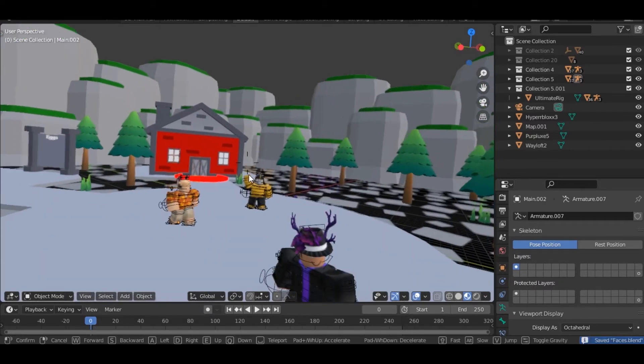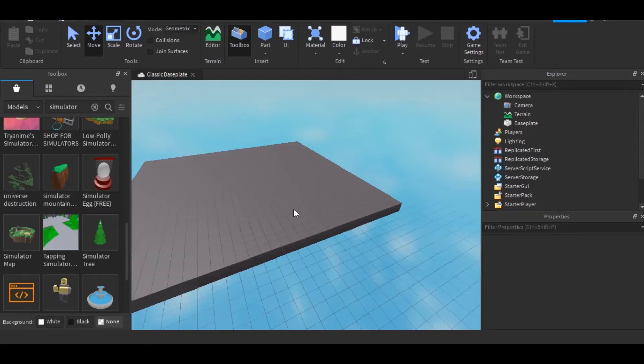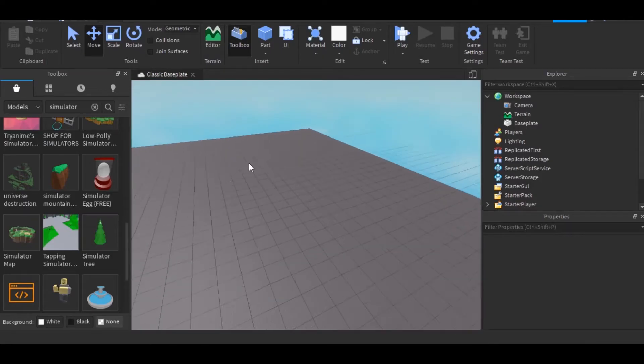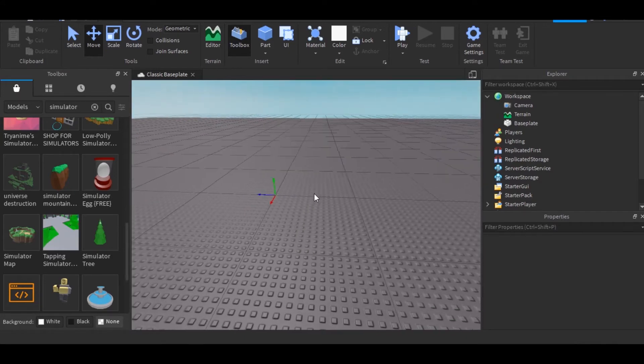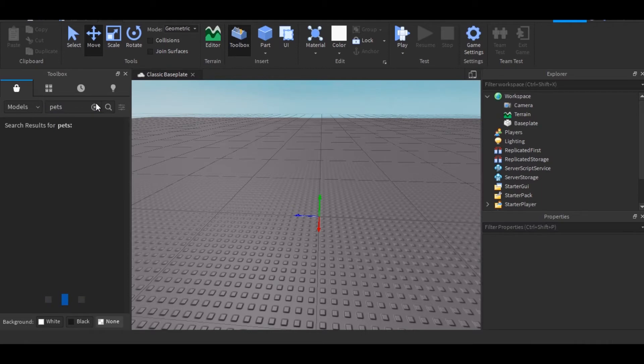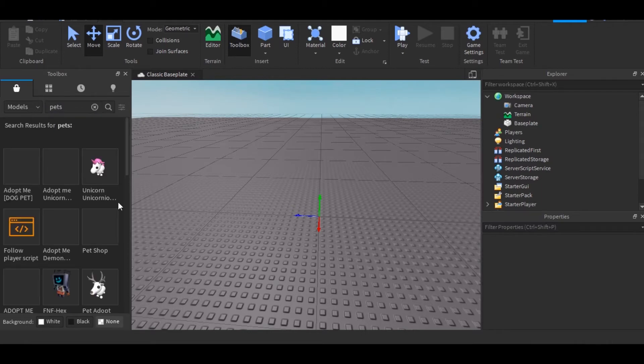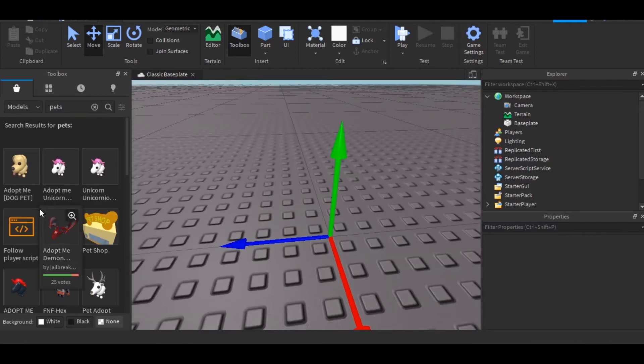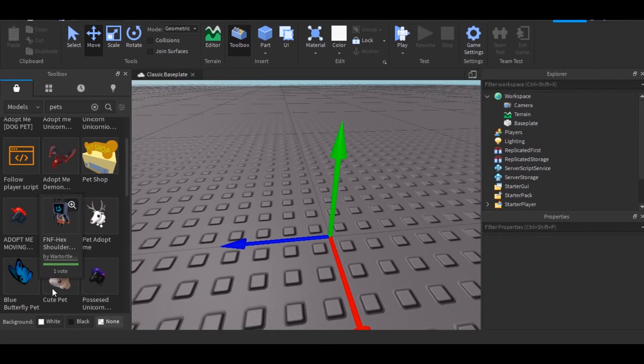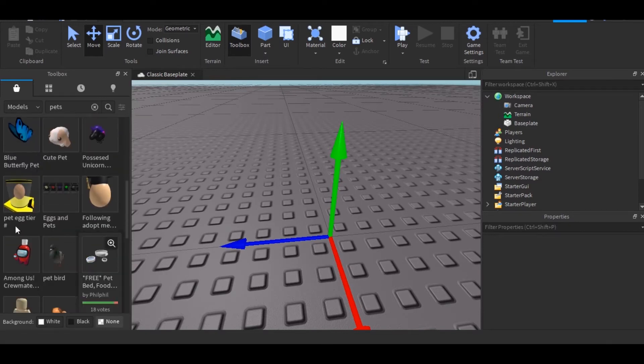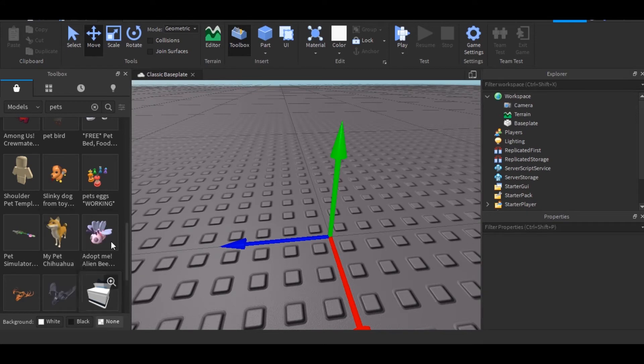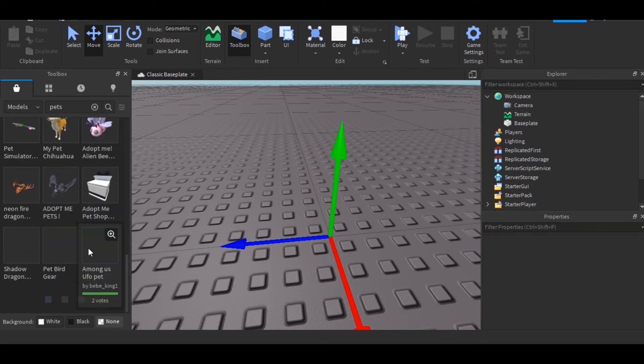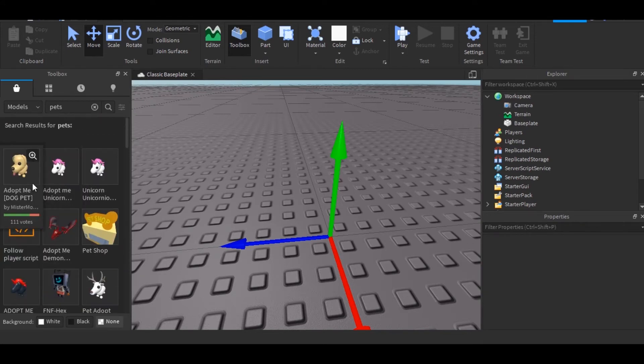Next thing we want to add is pets, whatever you want to add, eggs, I don't even know. So go ahead and type pets. And let's just find the pets to just put. I'm going to go for this dog.